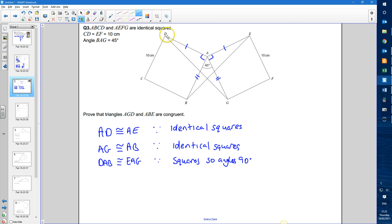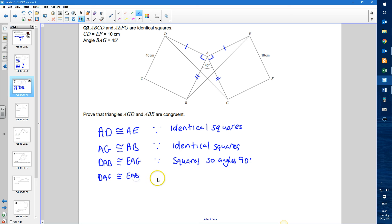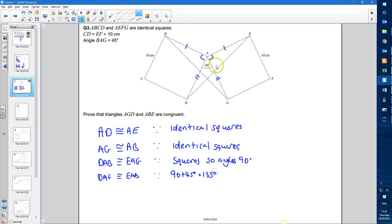Now, angle DAG is congruent to angle EAB, because 90 plus 45 equals 90 plus 45. So they're both 90 plus 45 degrees, which is 135 degrees. They are equal to one another.